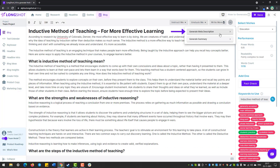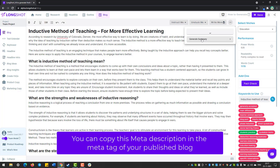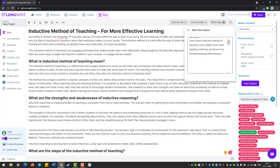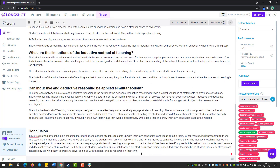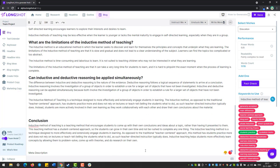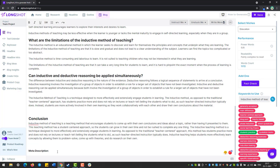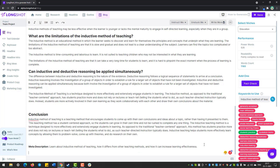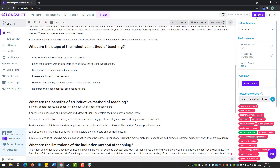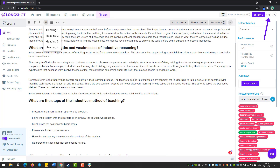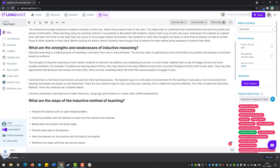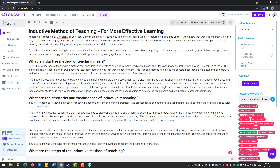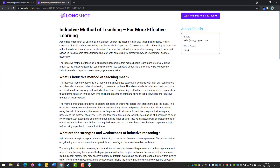If everything looks good, the next thing you do is generate the meta description — another very beautiful feature. It will generate a meta description, you can copy it and write it down in the document. You can make it bold. If you wish to download the blog, you can do that pretty easily — just press download and it will generate a Word file. Or if you wish to share it, you can share this link right from here. And this is your blog!